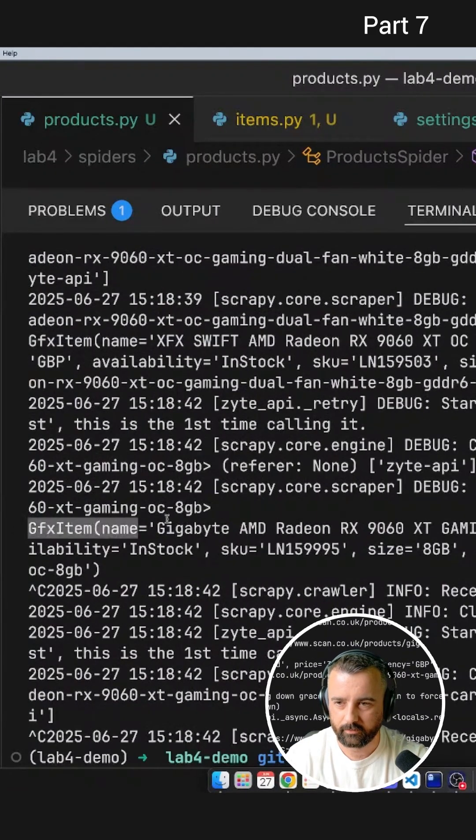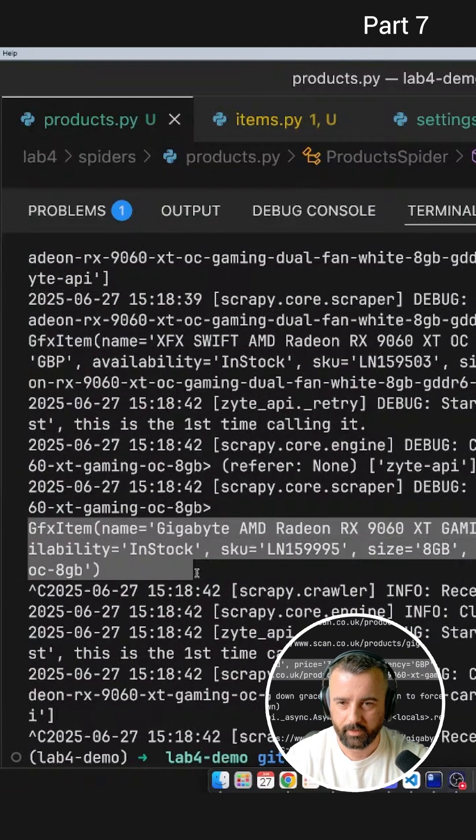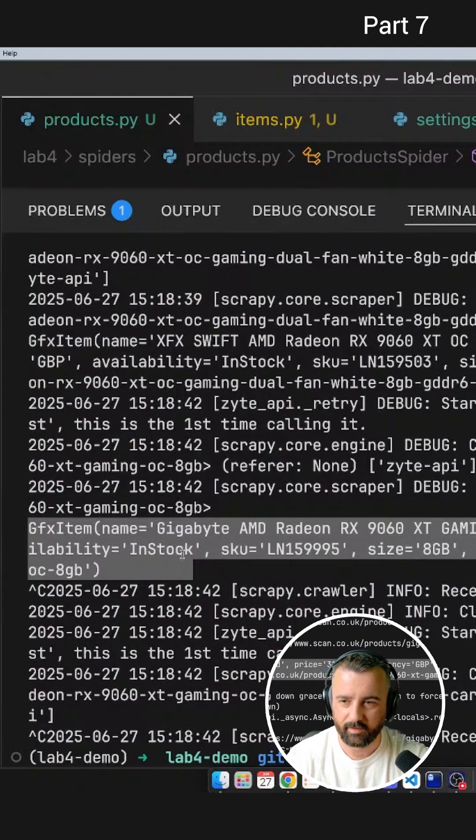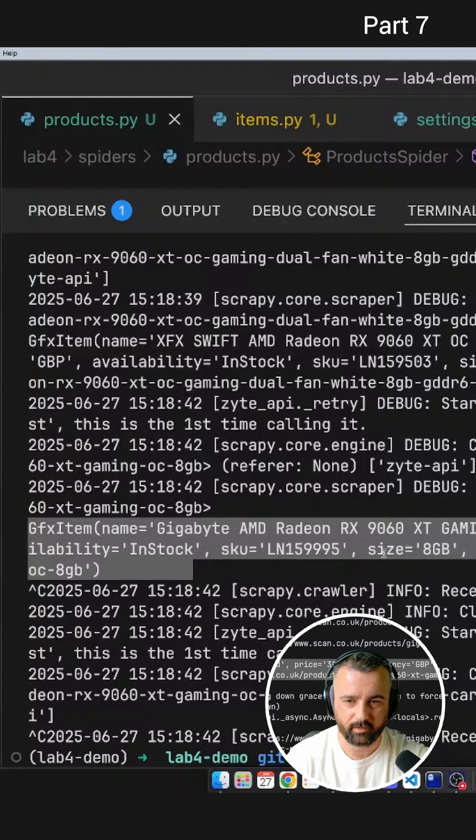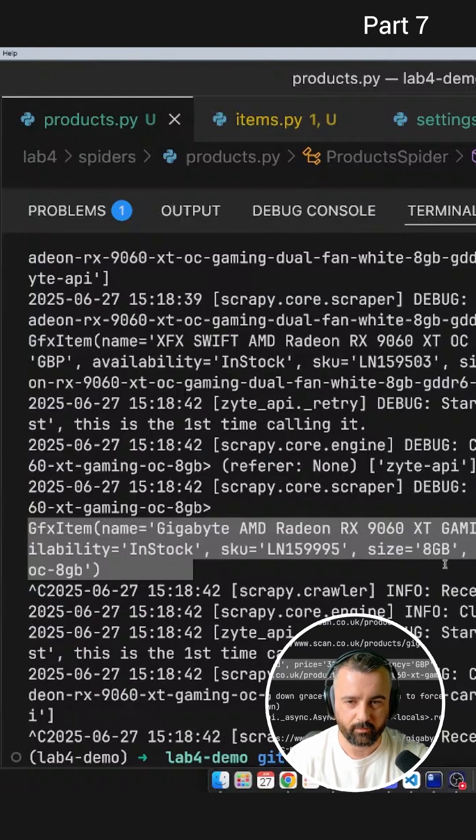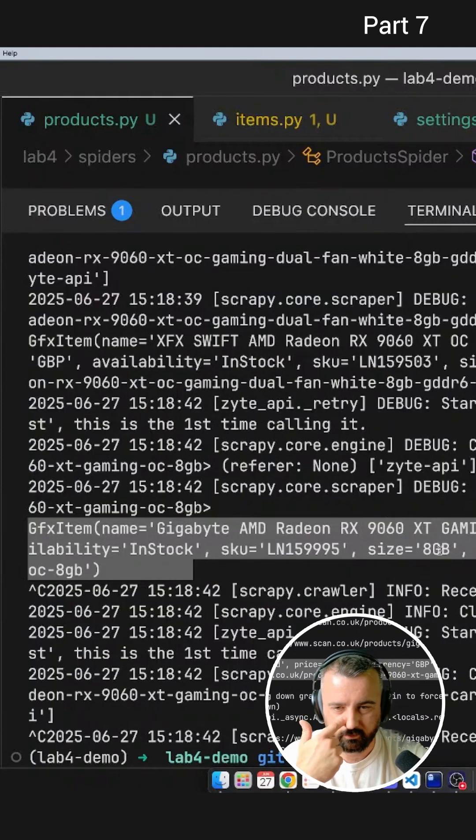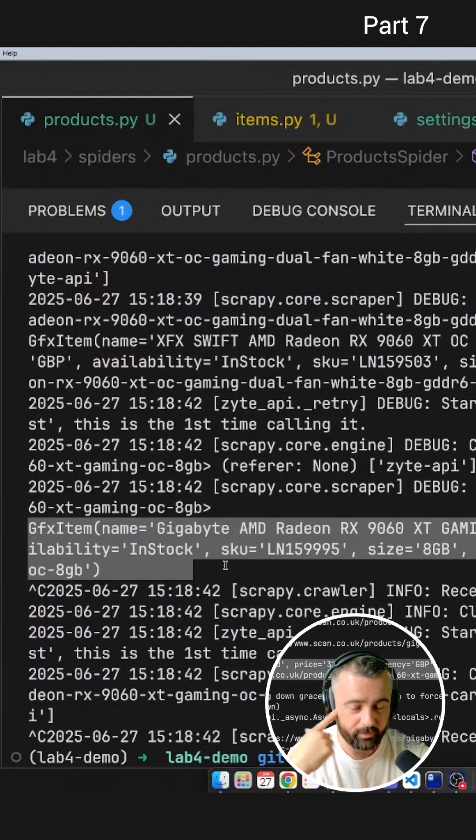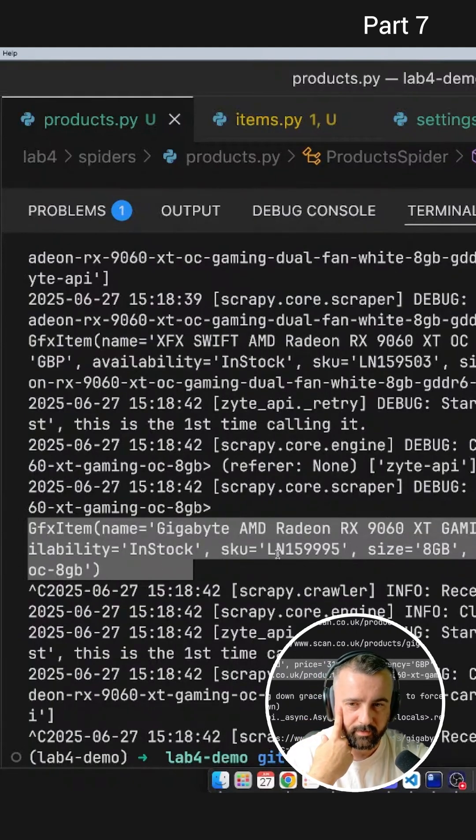And we can see right here, here's our item. And we've got the name, price, currency, availability, the SKU, the size, which is a relevant piece of information, especially if you're looking at 1960s, you don't want to buy an eight gigabyte card, and the URL. These are the data points that I specified.